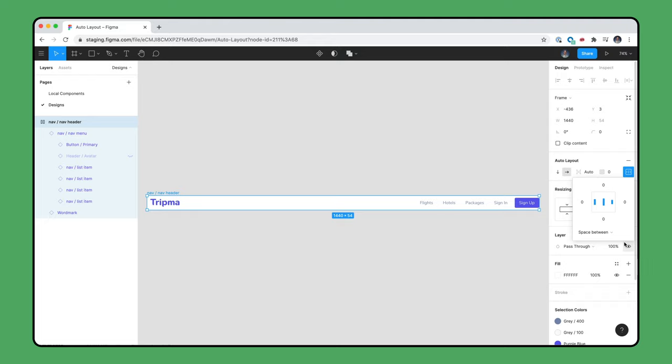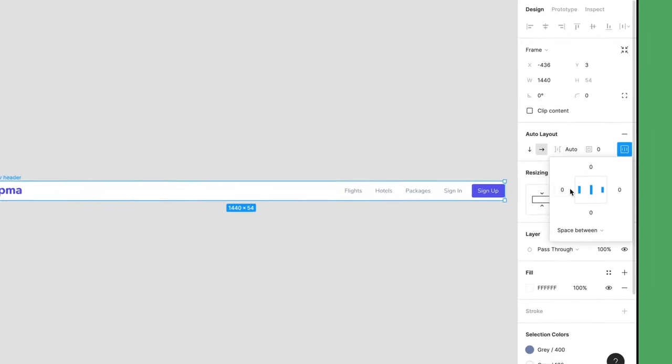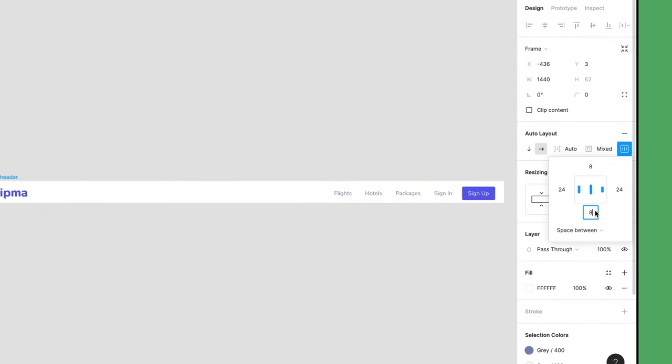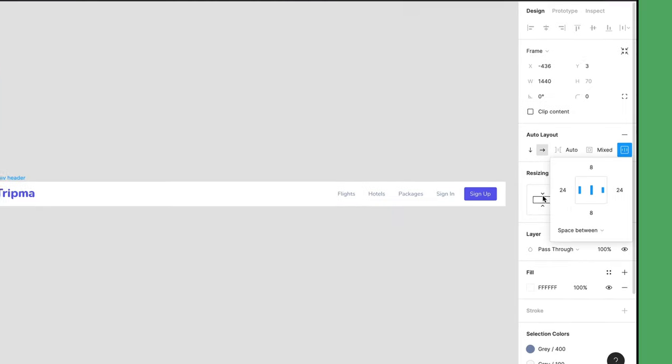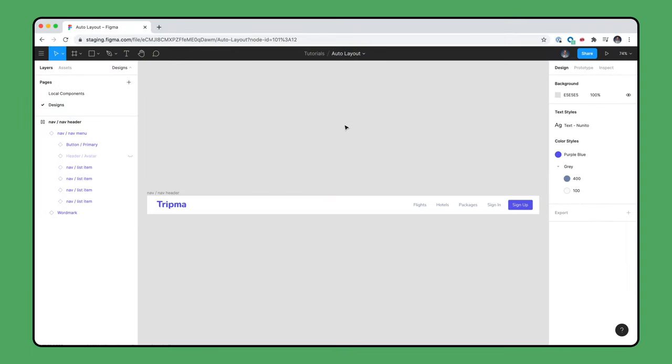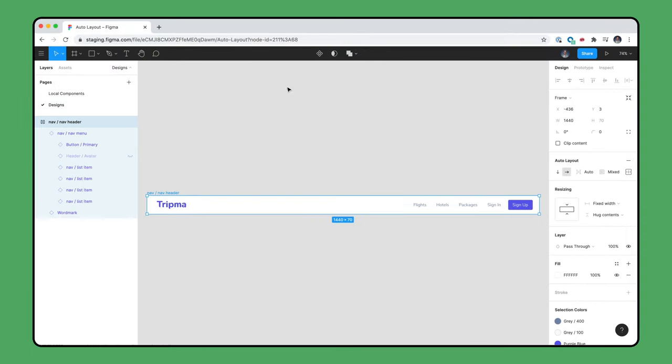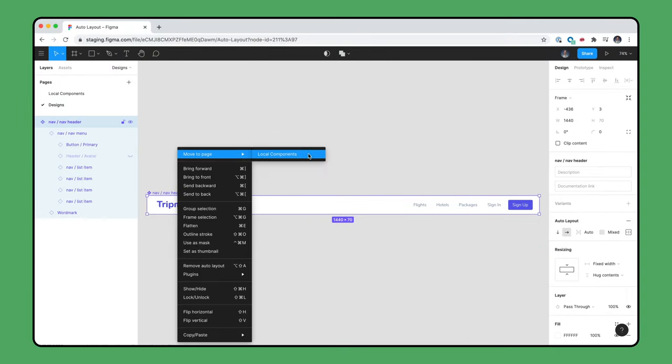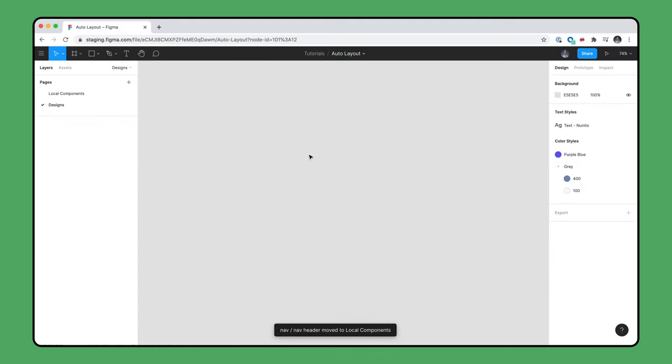While we're here, we'll add padding to wrap up this navigation menu header. 24 on the left and right and 8 on the top and bottom. Lastly, let's turn this into a component and use it in our designs.